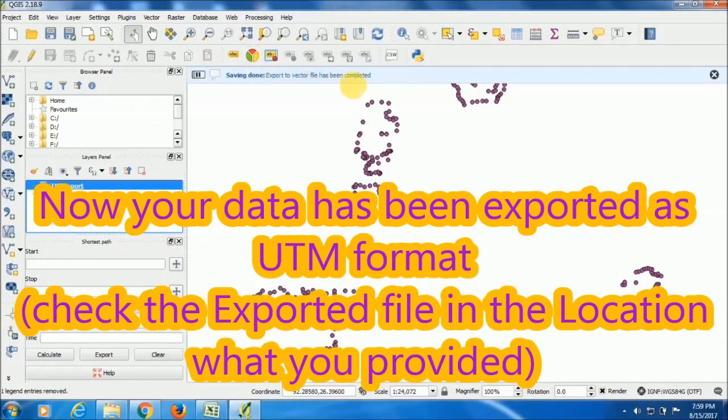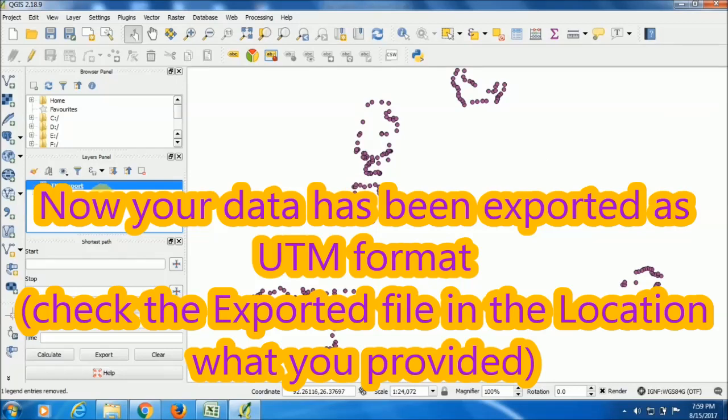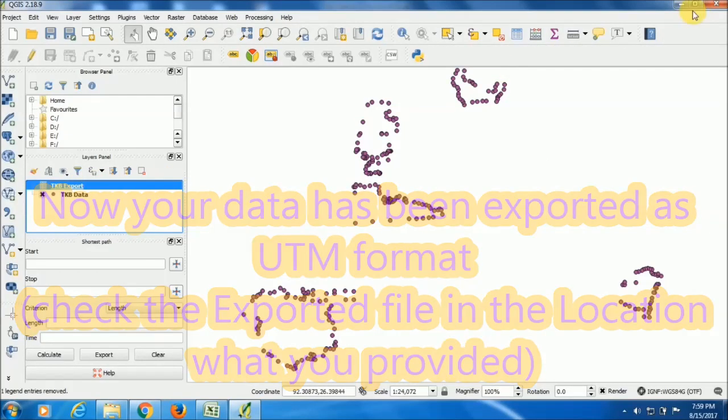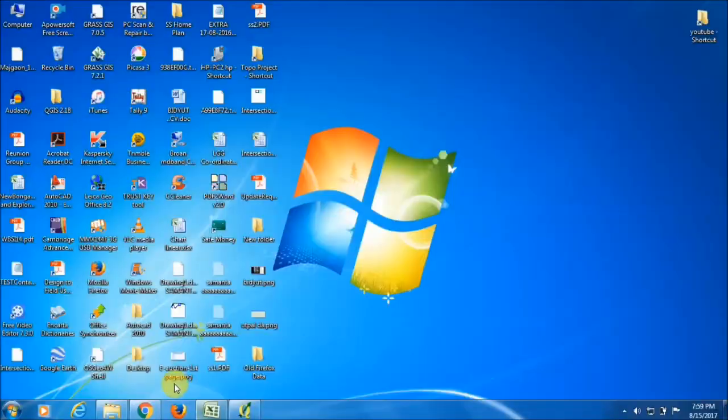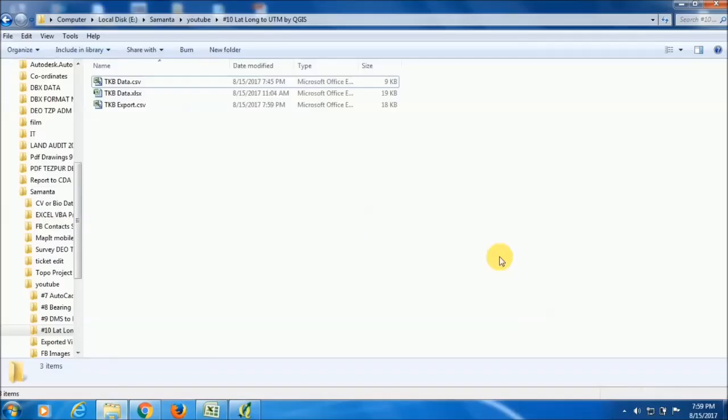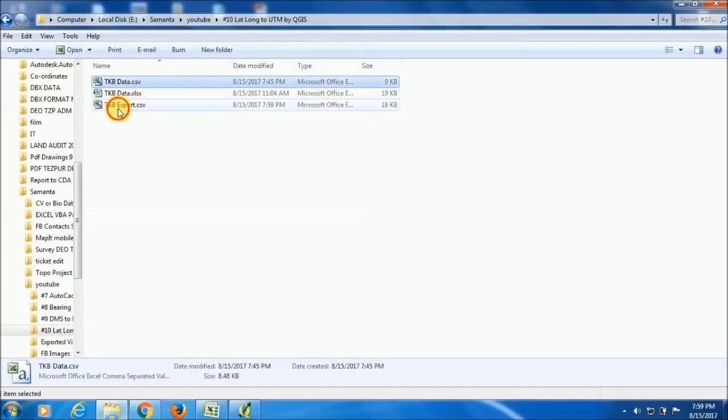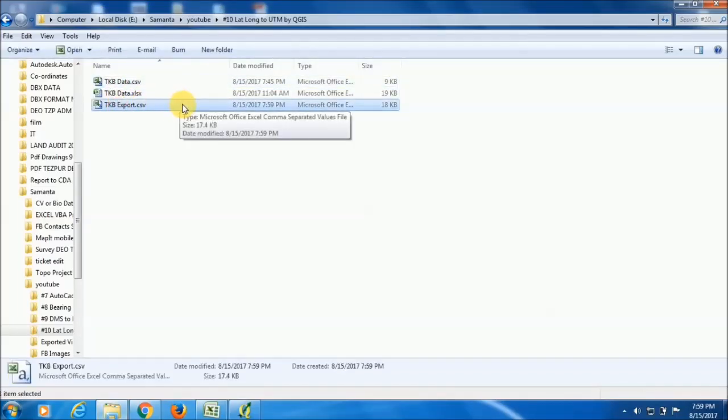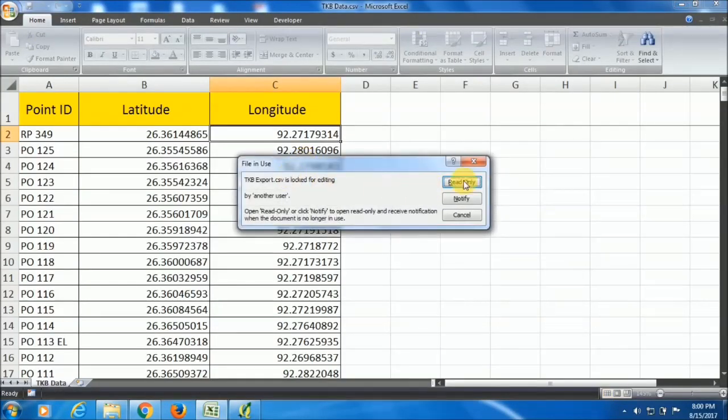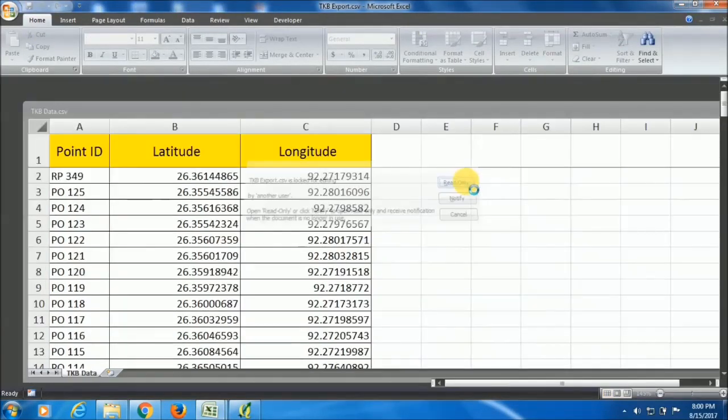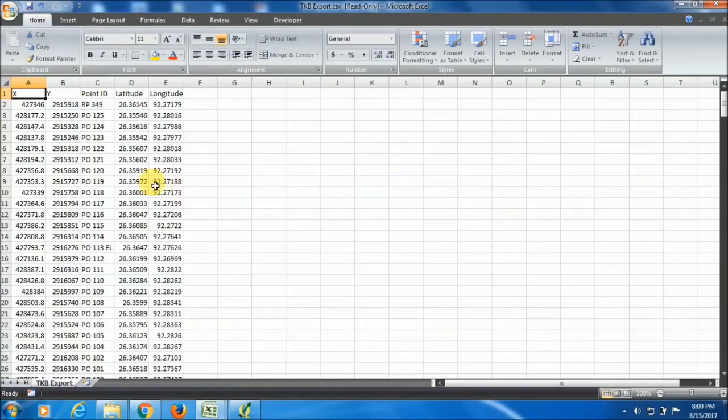Export to vector data has been completed. Now my data has been completed. I am going to that folder where I saved it. See, I have exported in this file. I am checking this file again. I am opening this file.